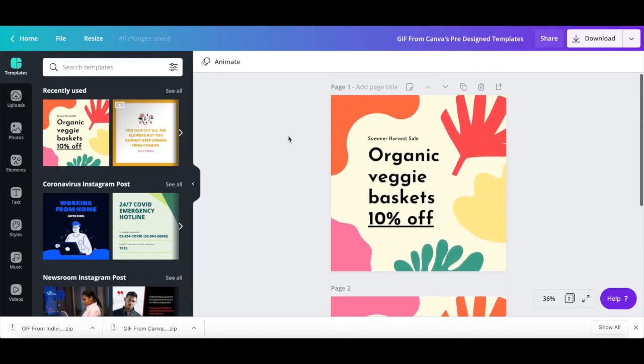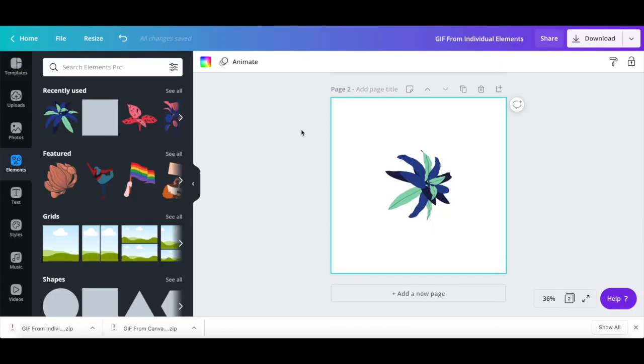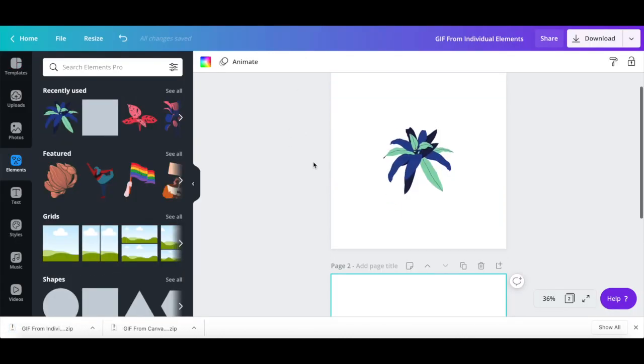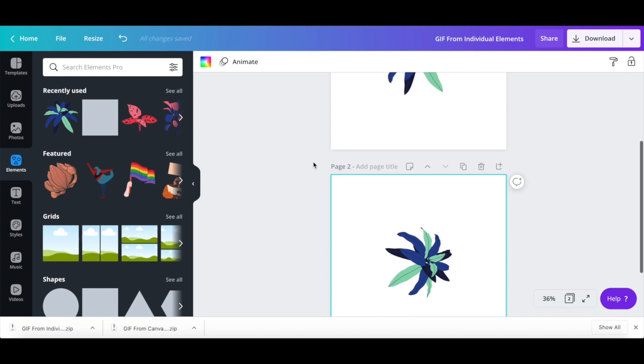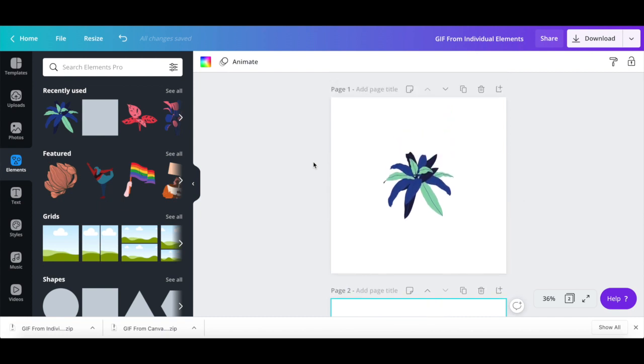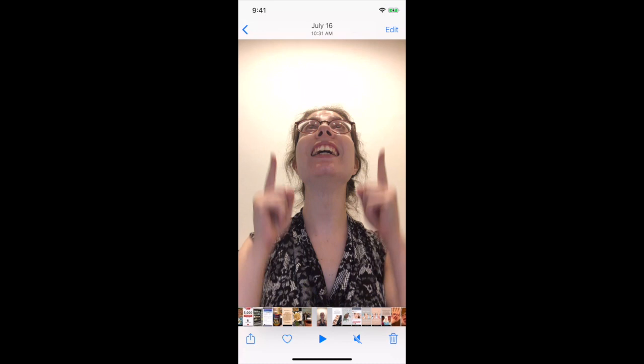Before transforming these images we just created in Canva into a GIF, let's shoot a mini clip and transform ourselves into a GIF. The higher quality camera you use, the better this will work, but I'll be using my phone camera for demo purposes,